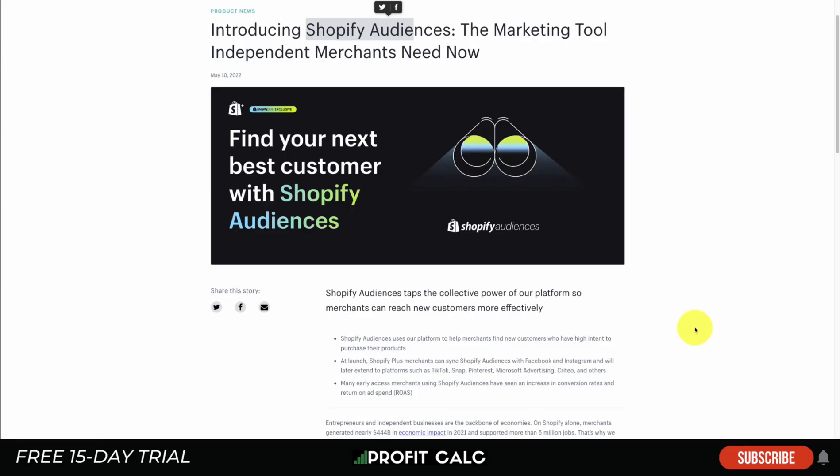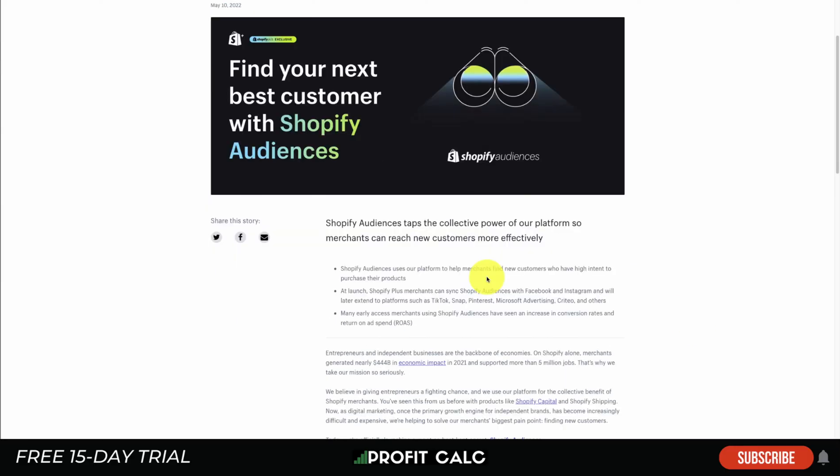So now let's dive into Shopify Audiences. In a nutshell, it's going to allow you to create custom audiences from your Shopify admin that can be imported into Facebook and Instagram.